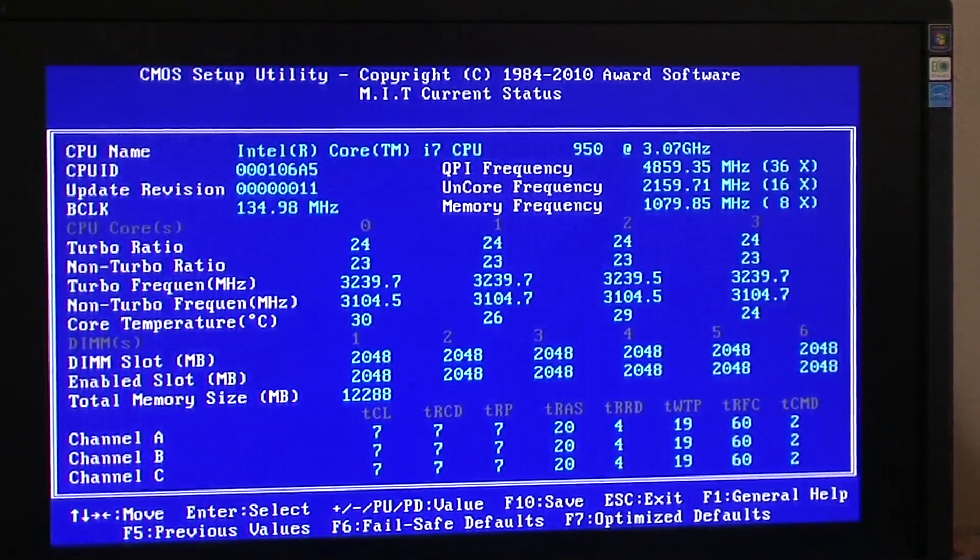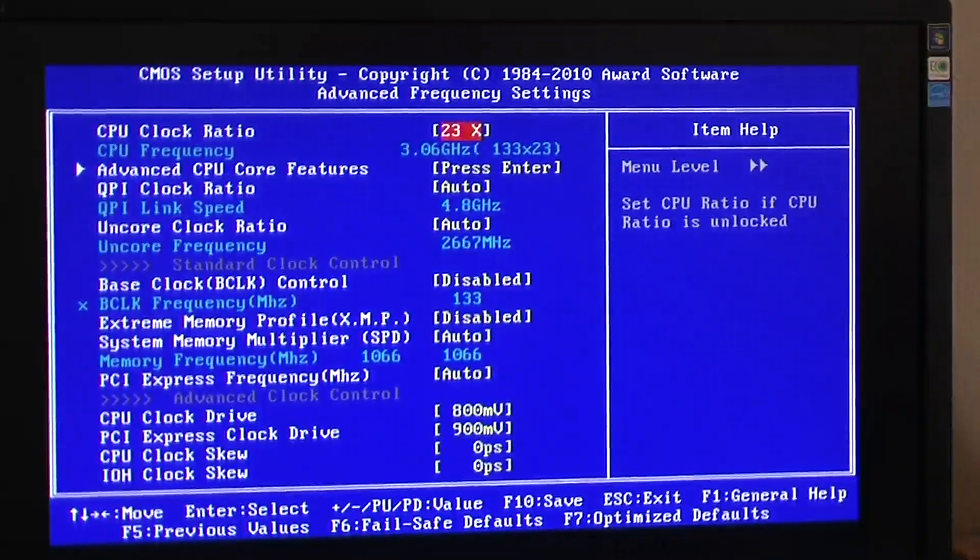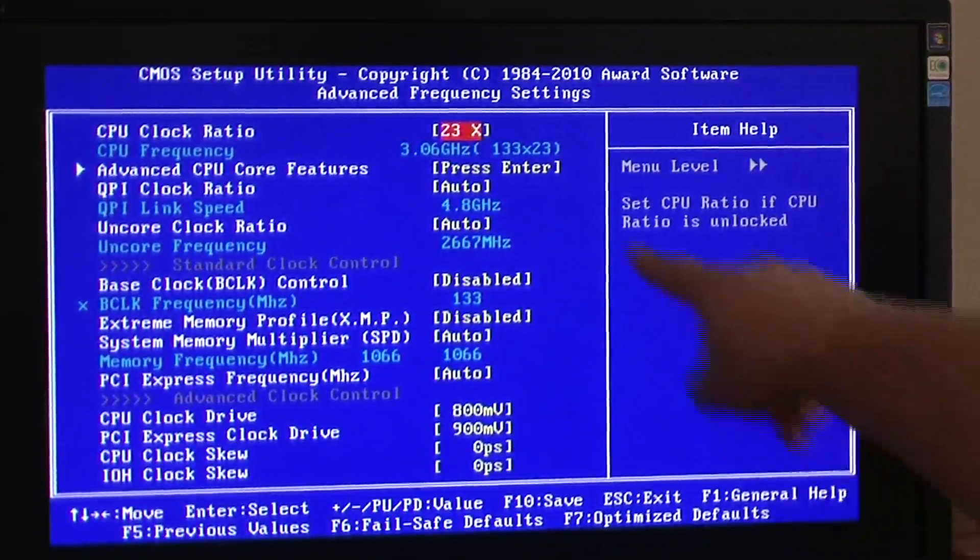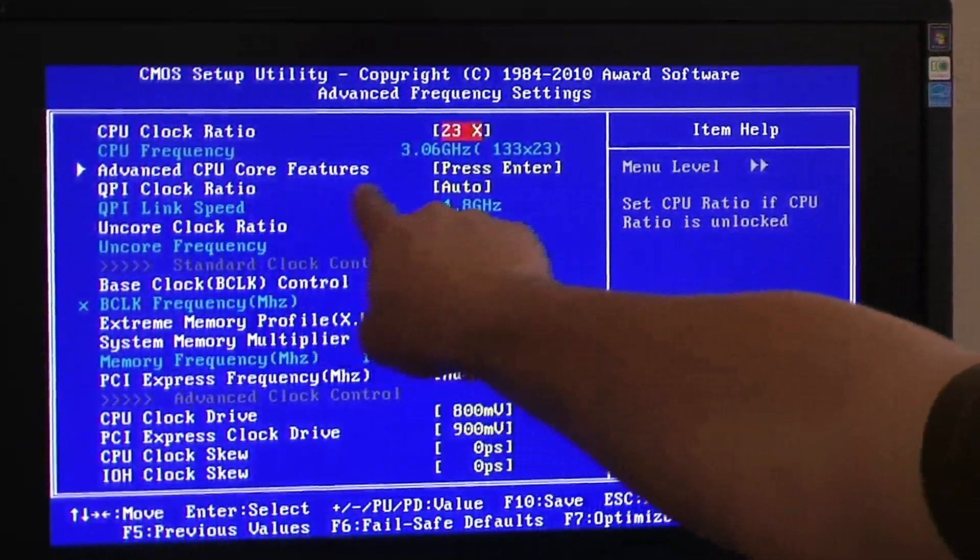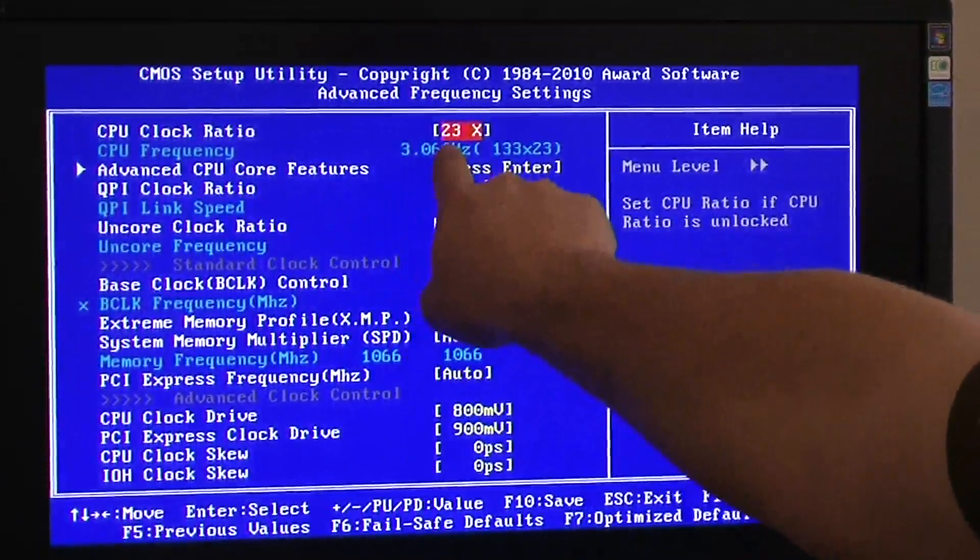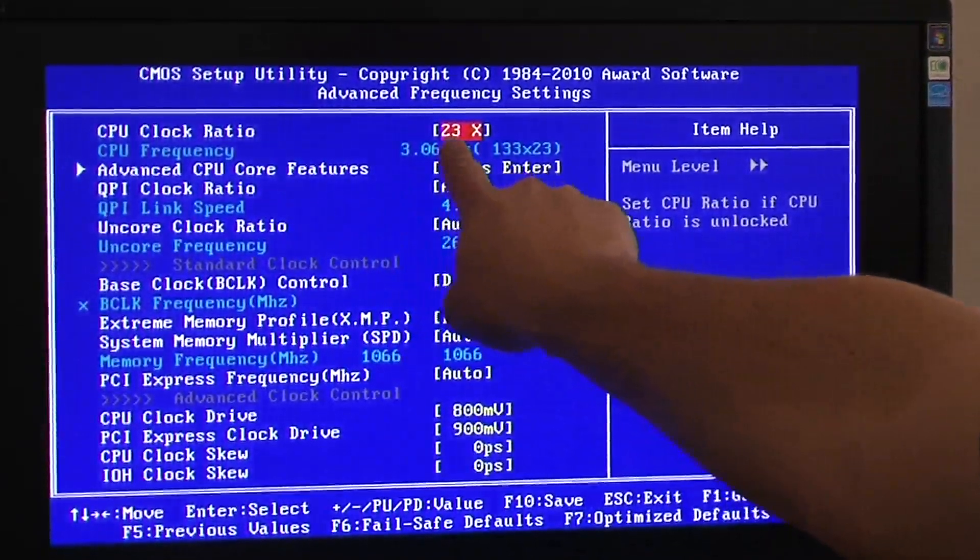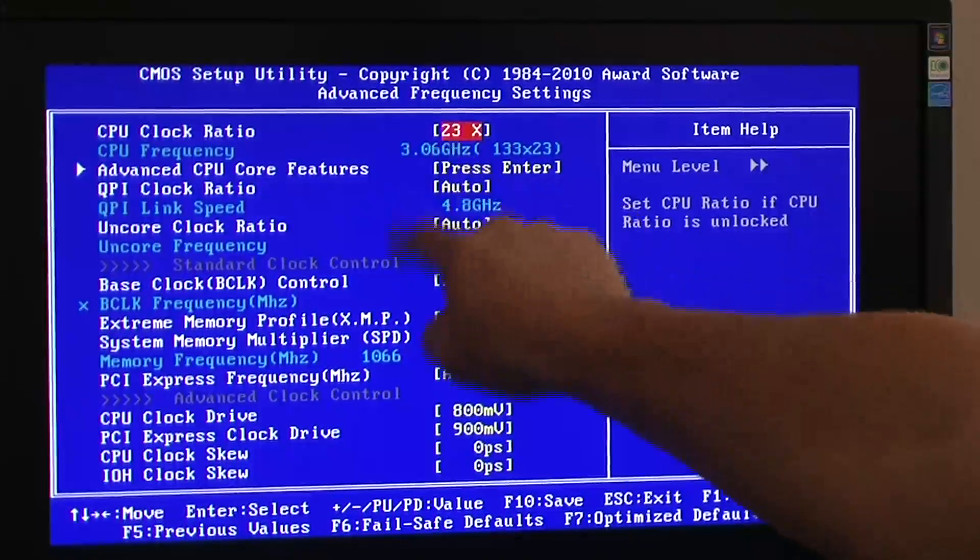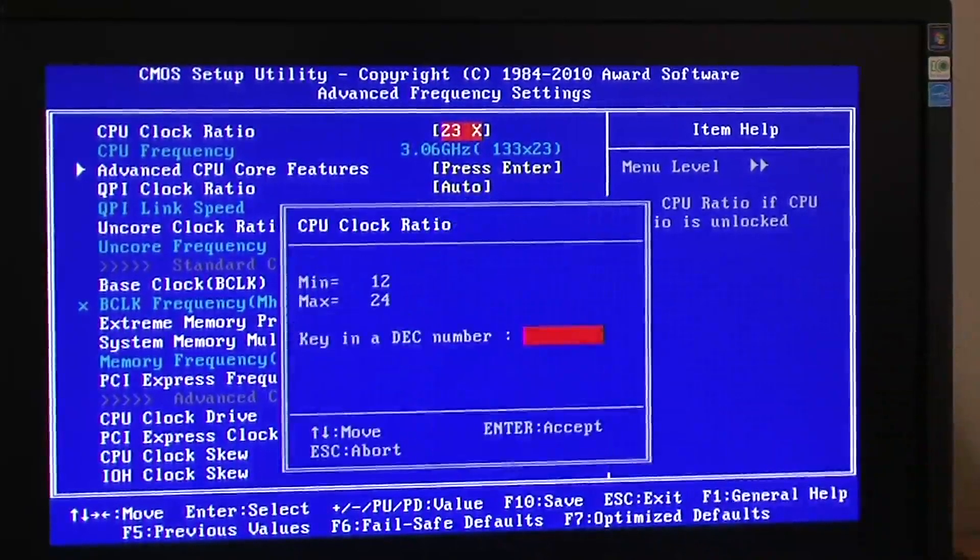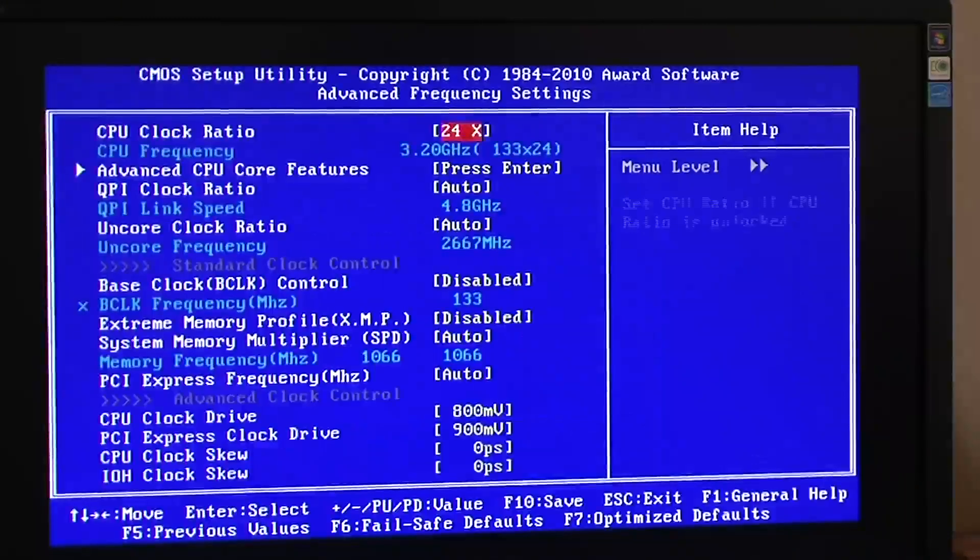Wrong screen. Here we go. So you've got your base clock, or the Advanced Core Features. You've got right here showing the clock ratio, which this will actually clock up to 24.